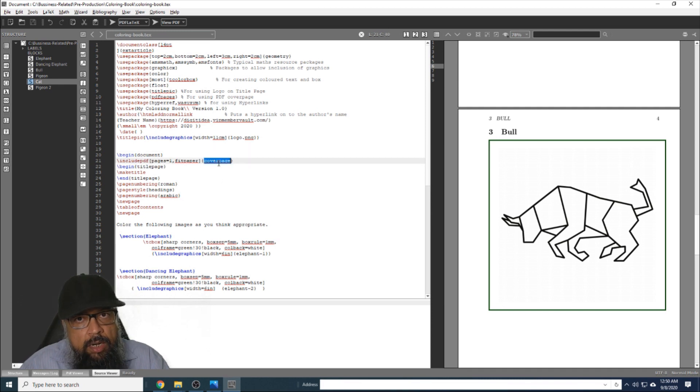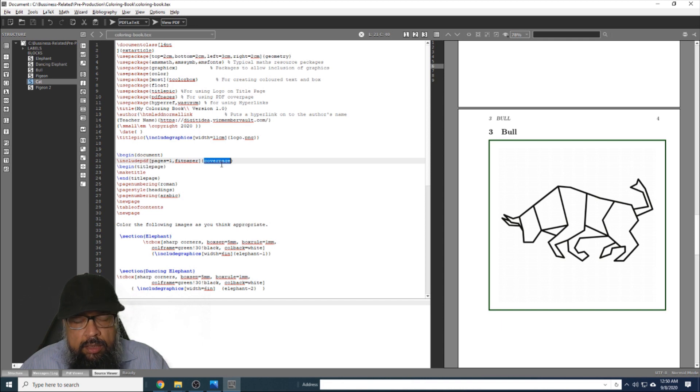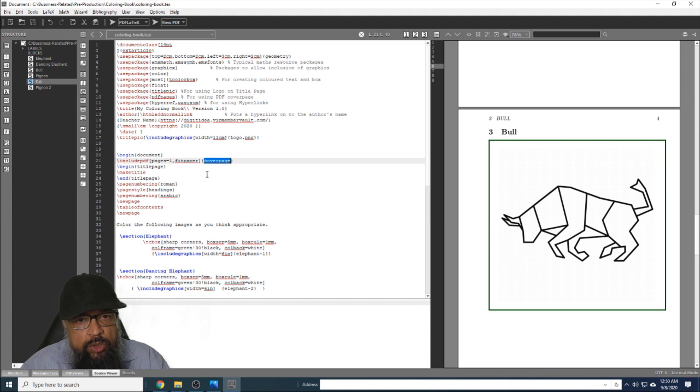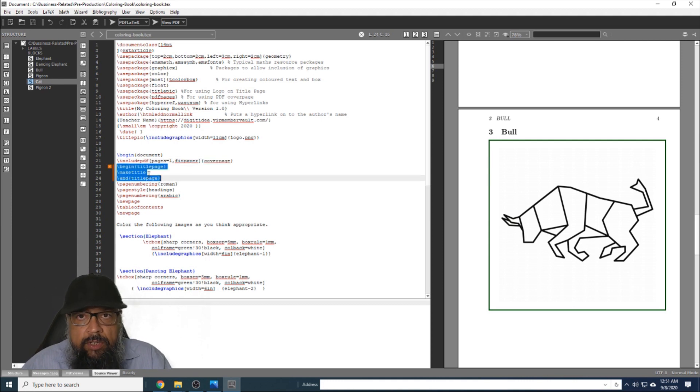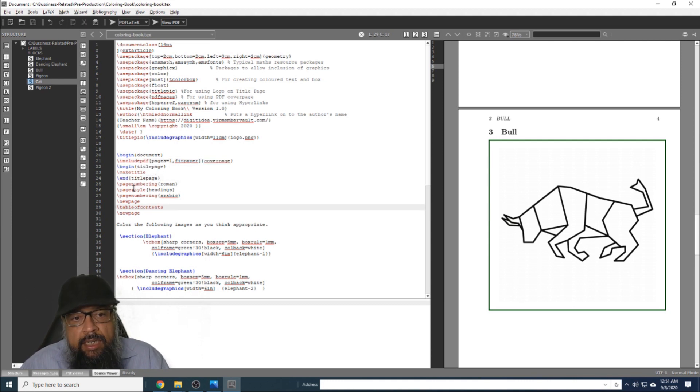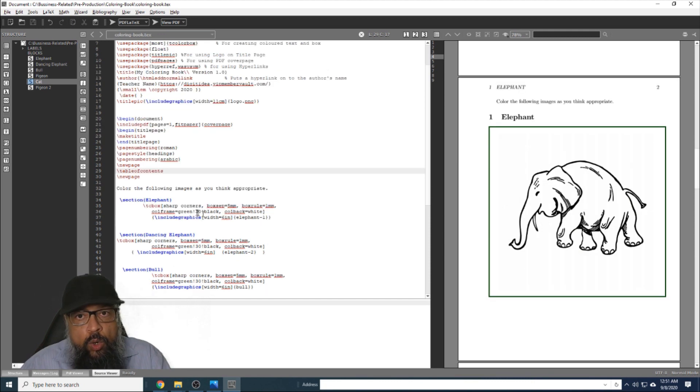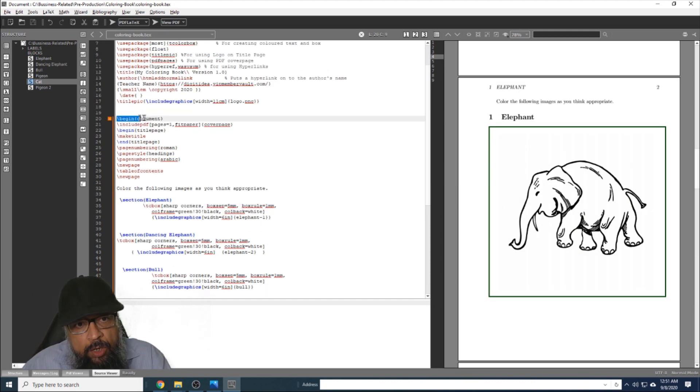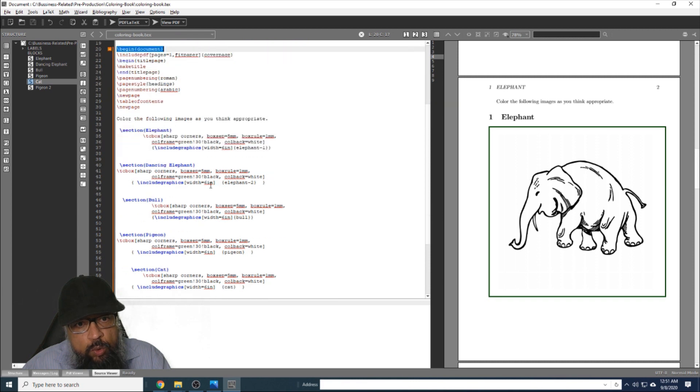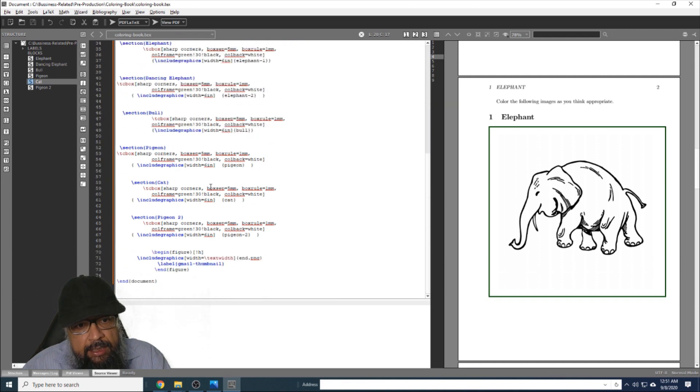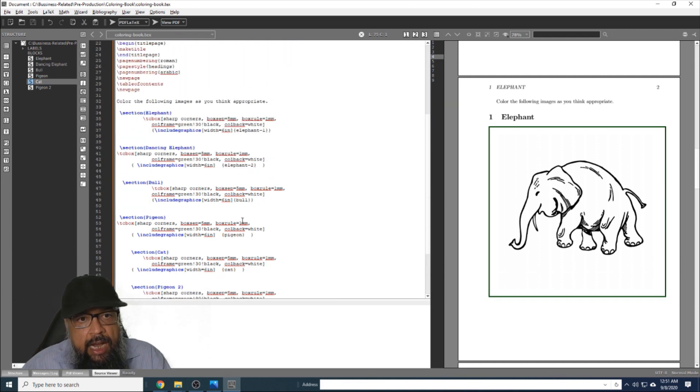Now this is the name of the cover page file, which is a PDF file downloaded from canva.com, and I'm going to show you in a minute. Then these three lines are for the title page, and then I'm setting some page numbering style and page style. Now my actual PDF document starts from begin document and it ends at end document, very simple.